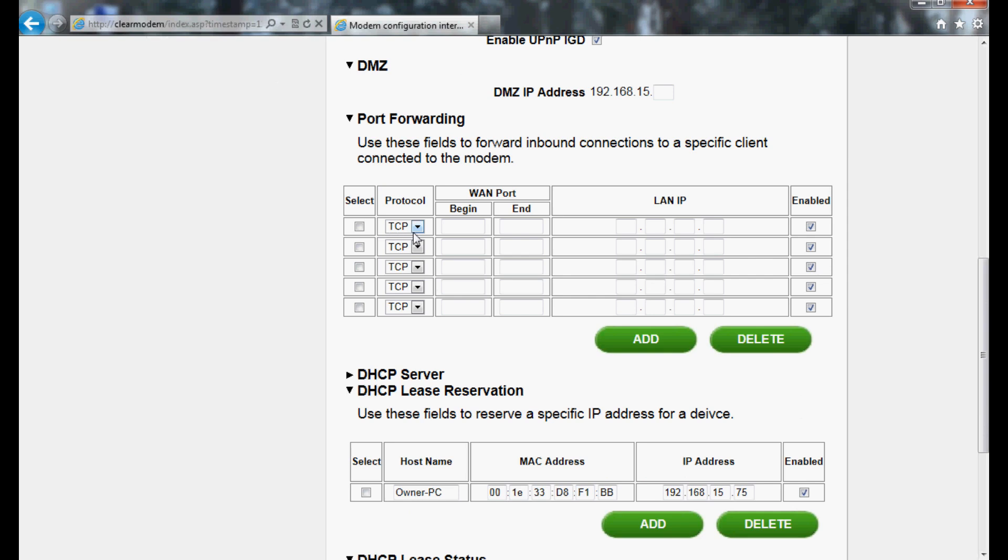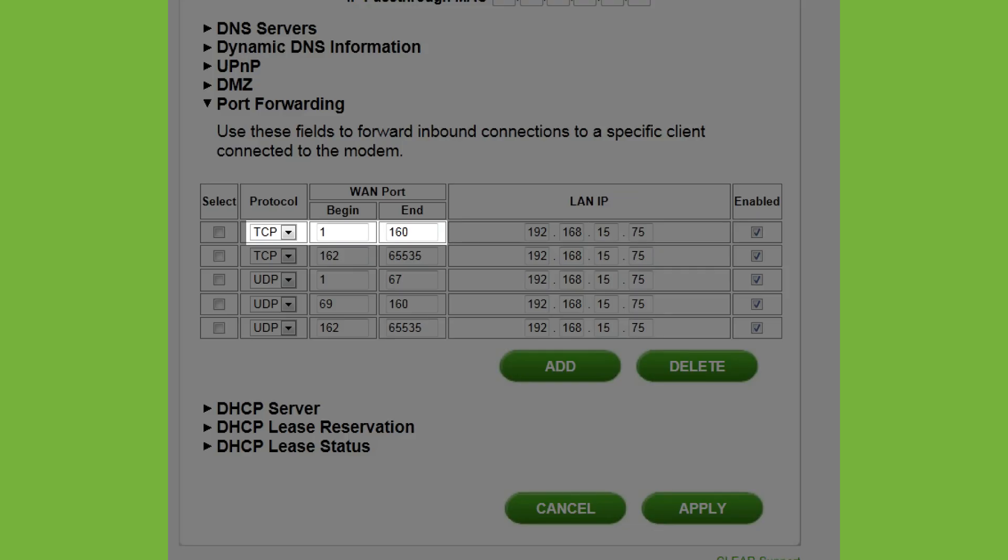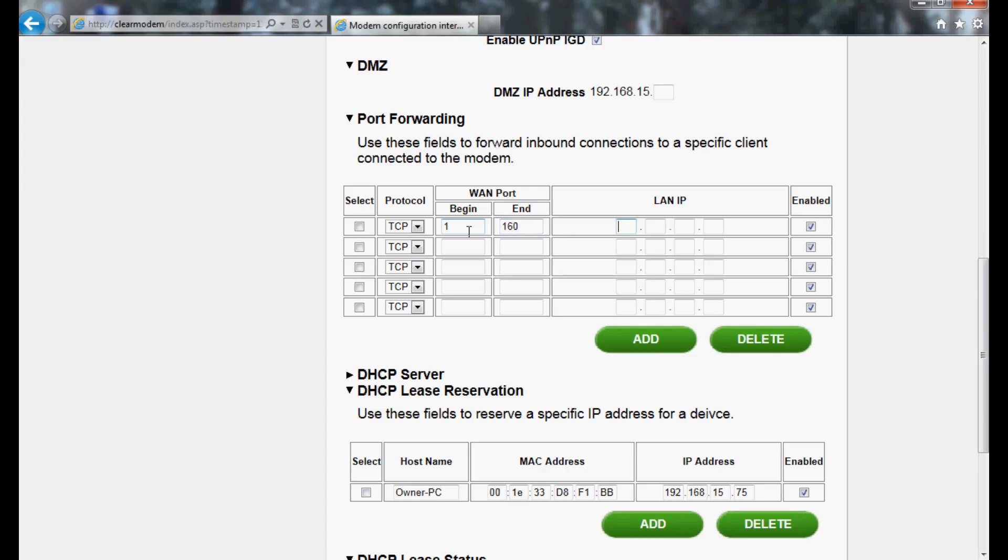For the first line, select TCP from the dropdown. For WAN Port Begin, enter the number 1. For WAN Port End, enter the number 160. Enter the IP address that was assigned during the Lease Reservation stage.